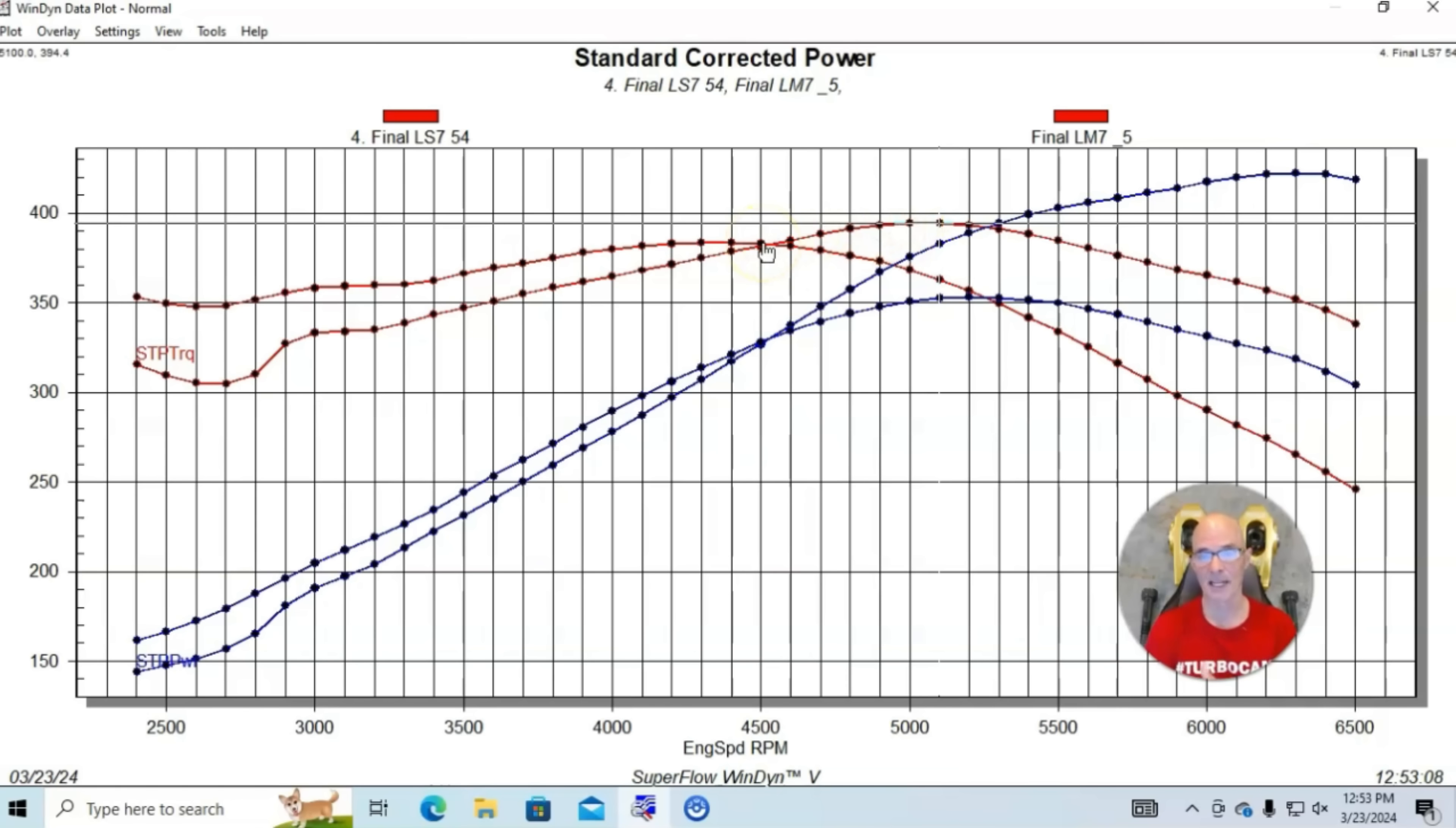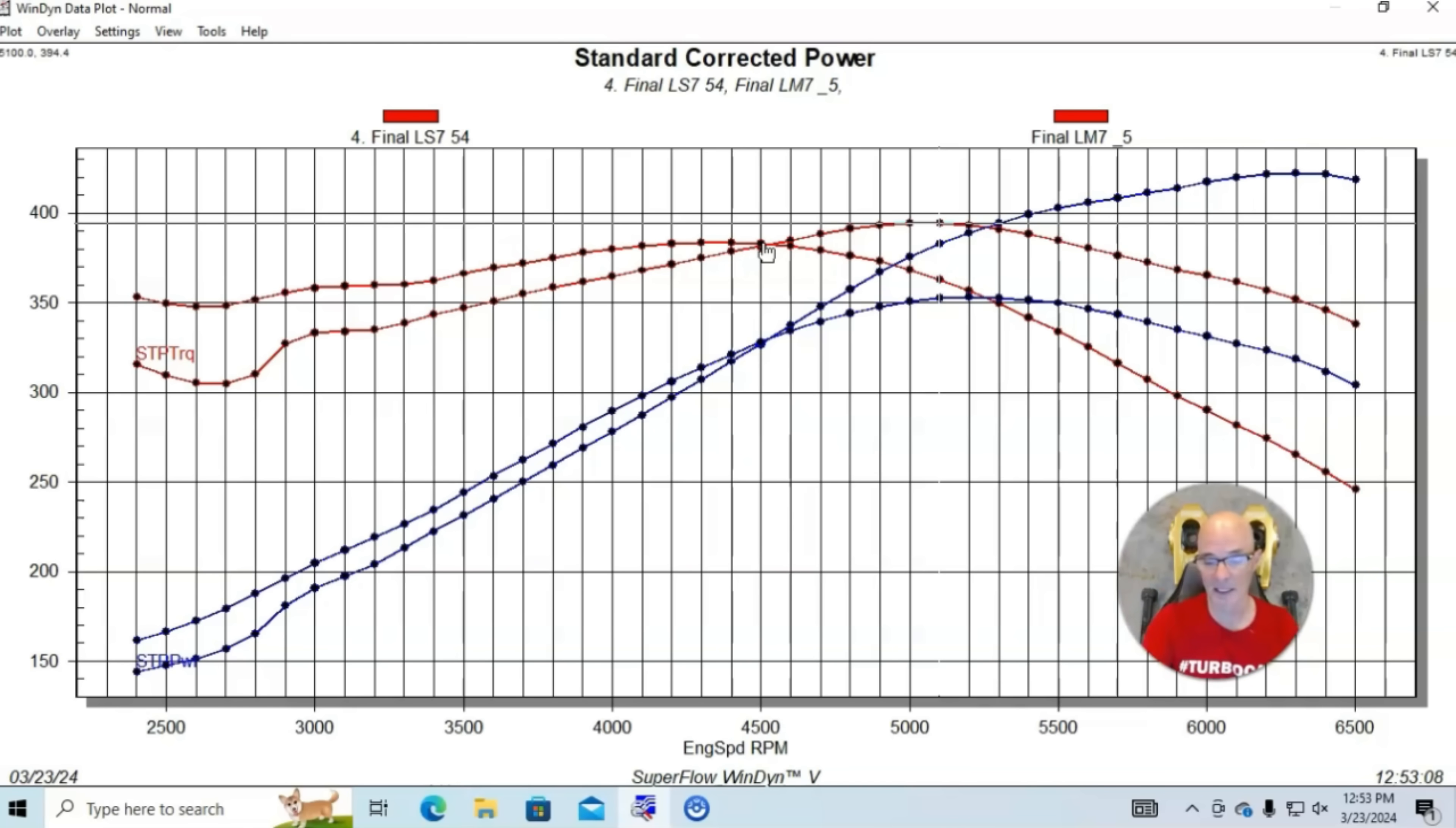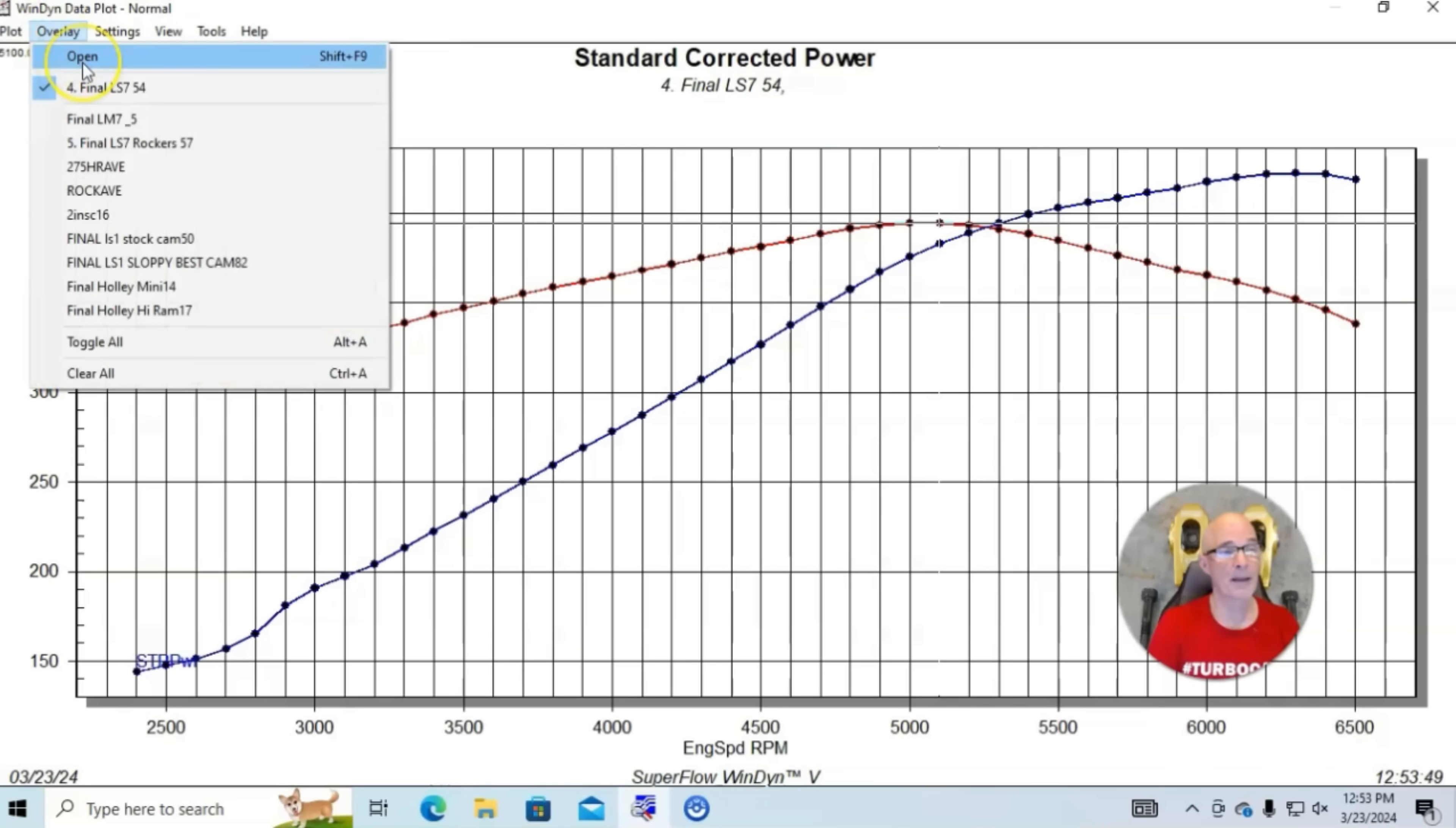When we put the LS7 camshaft in it, the peak power jumped up to 422 and peak torque was 394. But you can see that the LS7 camshaft lost power below 4500 RPM, only gaining power above that. If you're thinking about that cam swap, either the LS7 or the LS9 camshaft, you're going to get these kind of results. You're going to take a big hit in power down low but get a bunch of power up top. That's pretty typical.